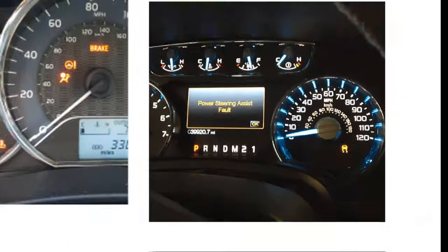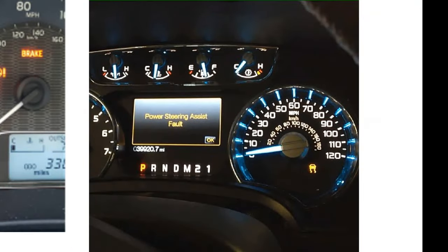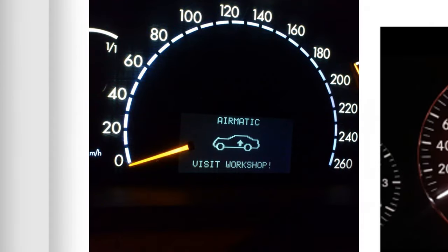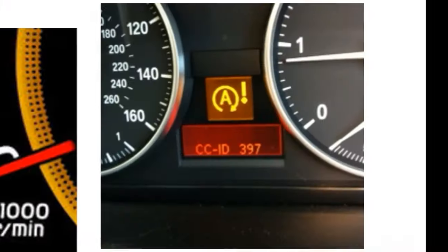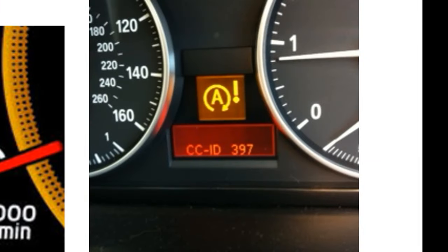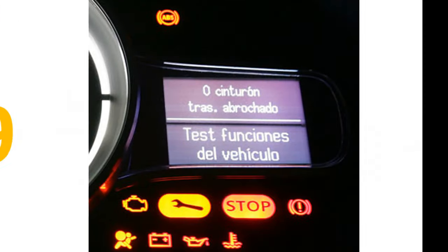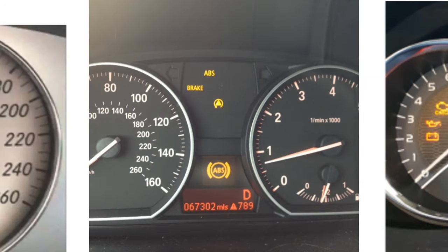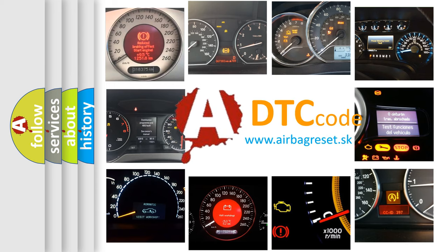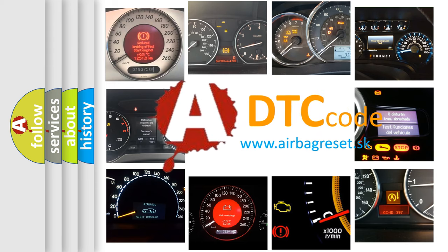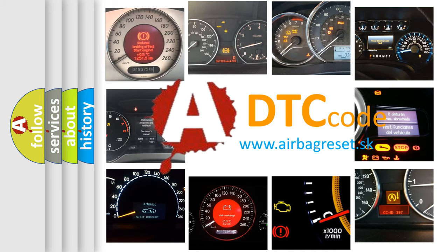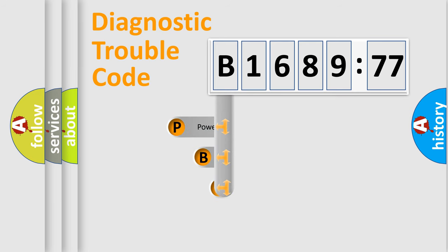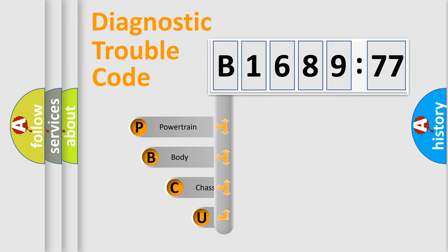Welcome to this video. Are you interested in why your vehicle diagnosis displays B168977? How is the error code interpreted by the vehicle? What does B168977 mean, or how to correct this fault? Today we will find answers to these questions together.